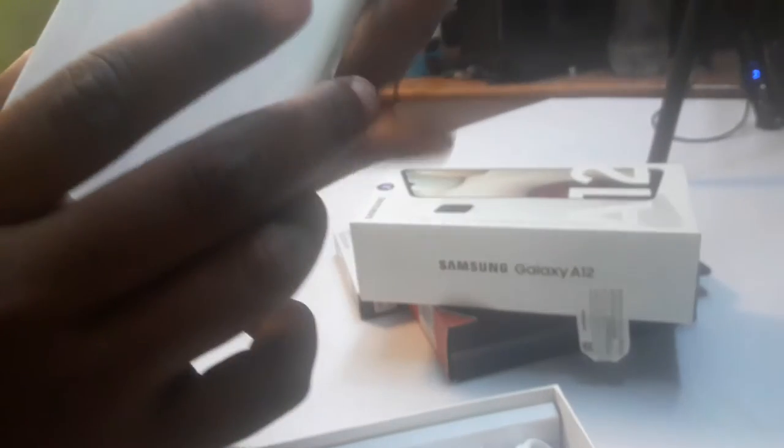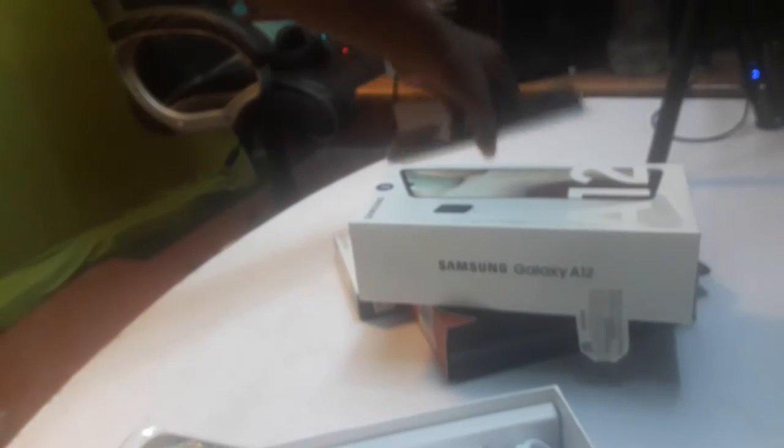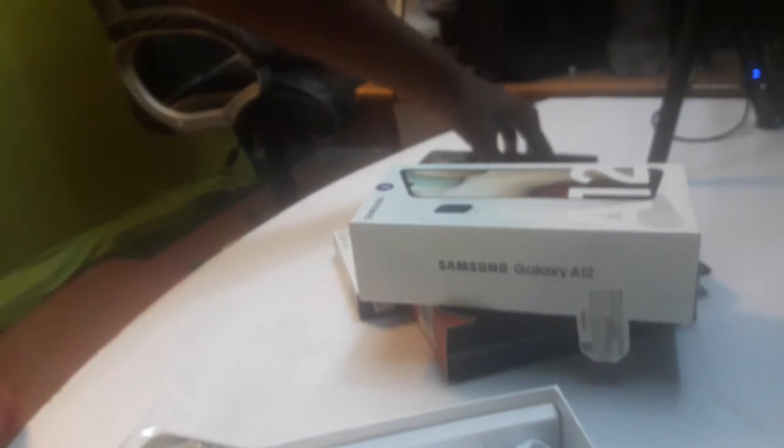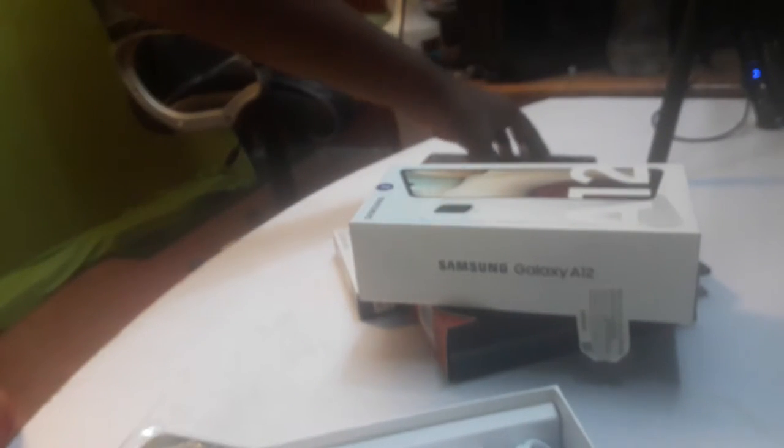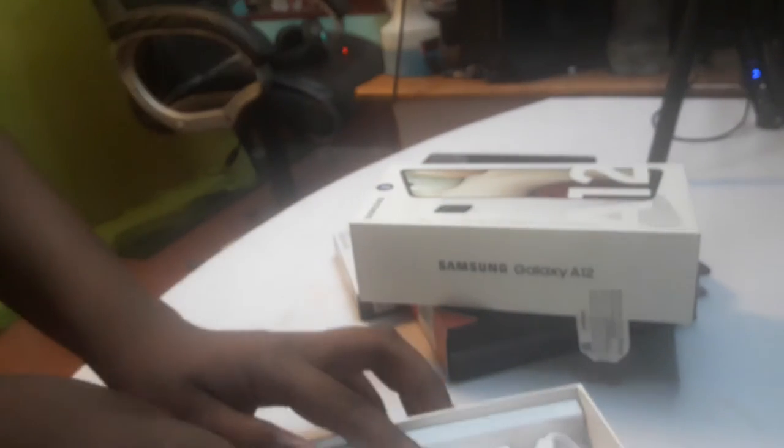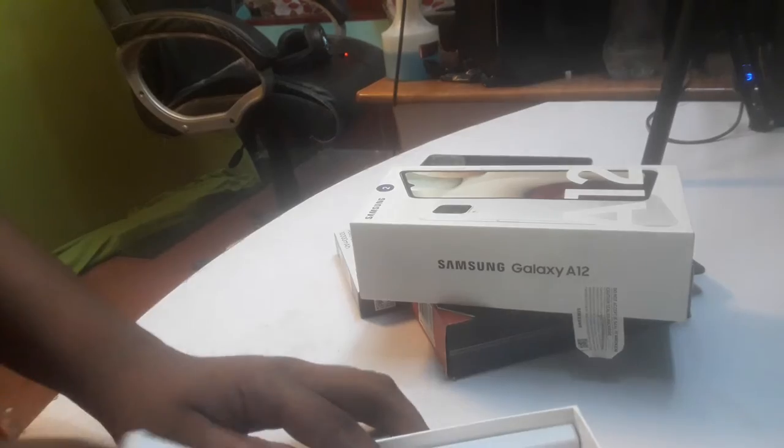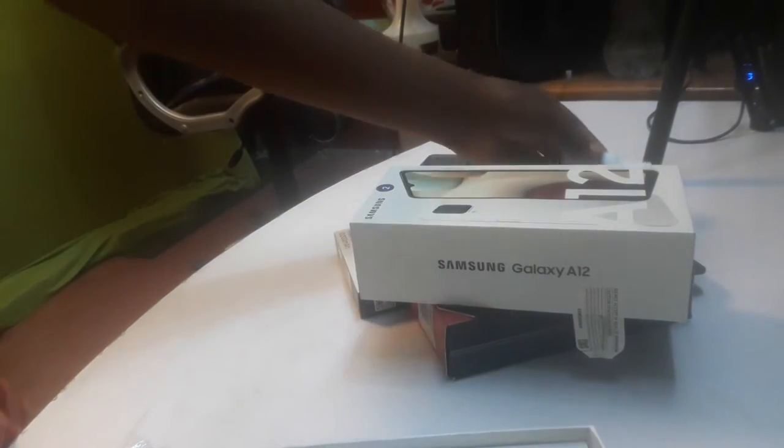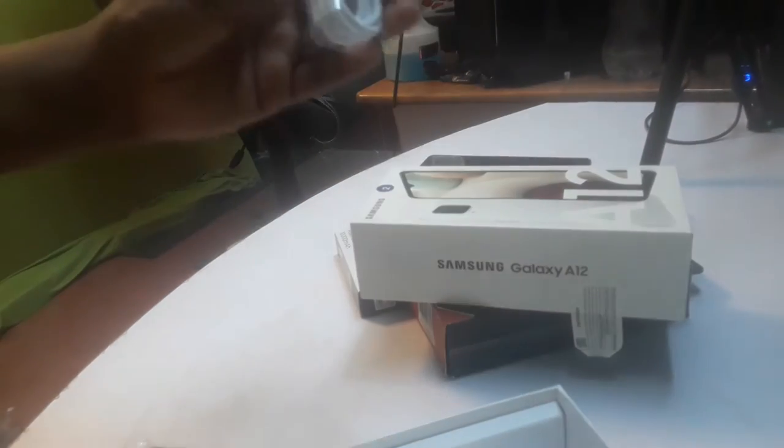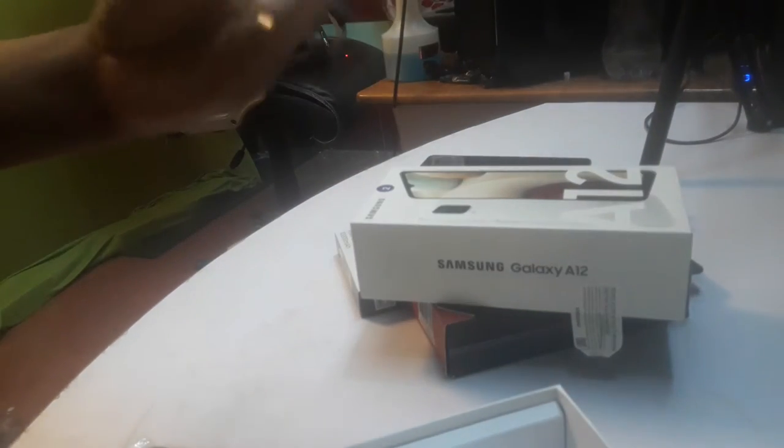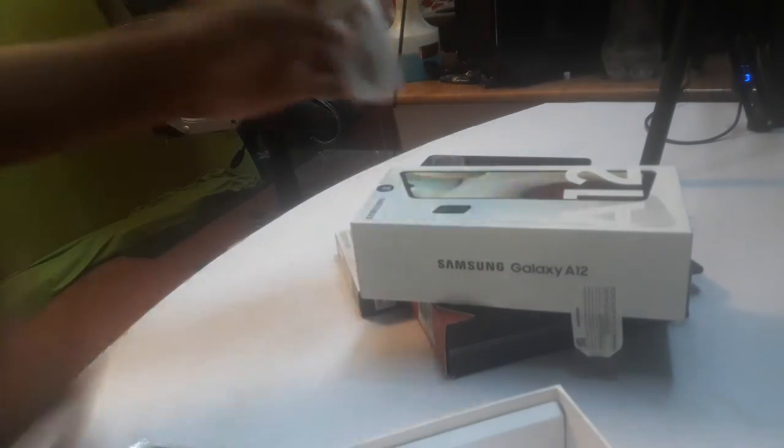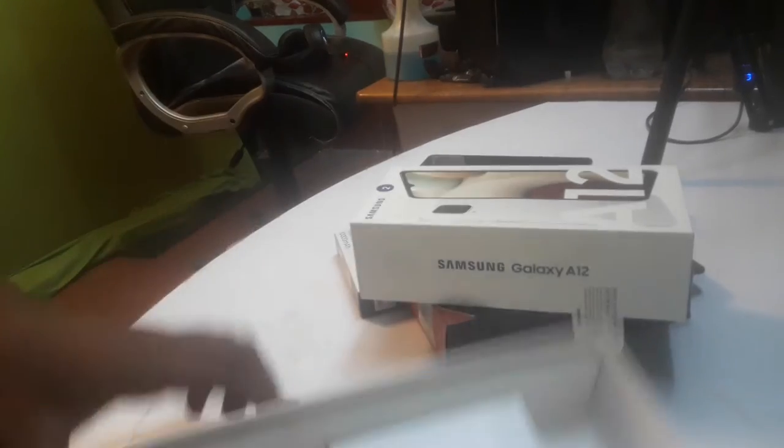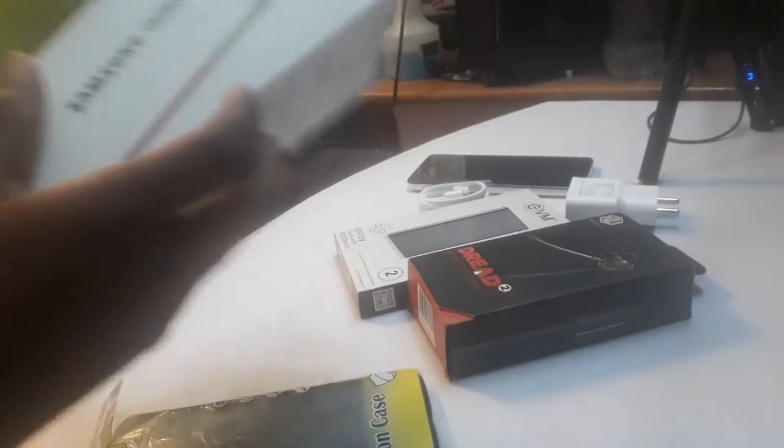Oh my god. This is a white color. This is a charger. This is a type C to USB cable. This is a 14GB phone.